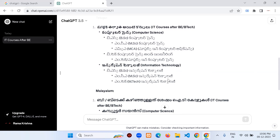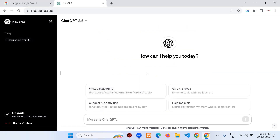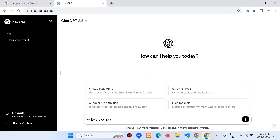Now I want to create a blog post. Let me type: 'Write a blog post about ChatGPT with its features, with examples, in real-time scenarios.' I'm not here to explain what ChatGPT is — I'm showcasing how you can use and utilize it.